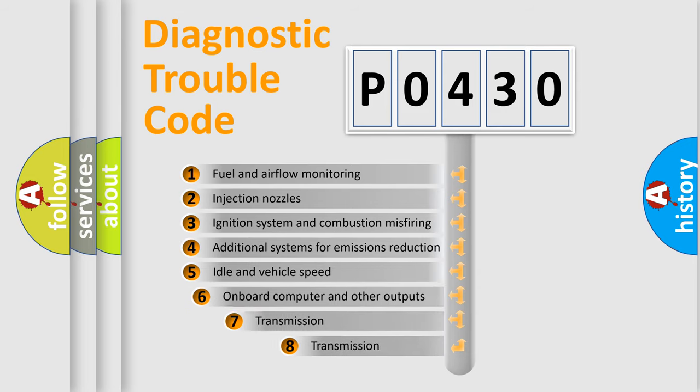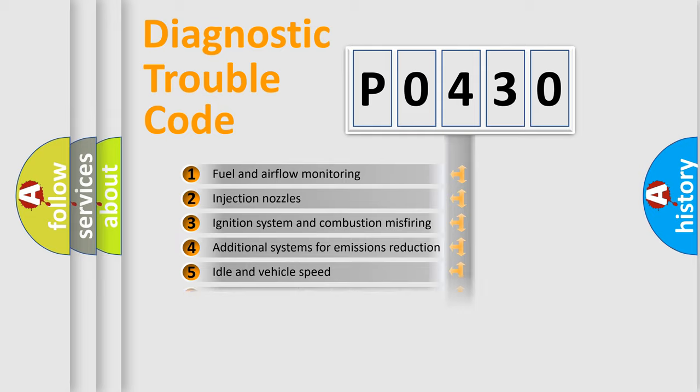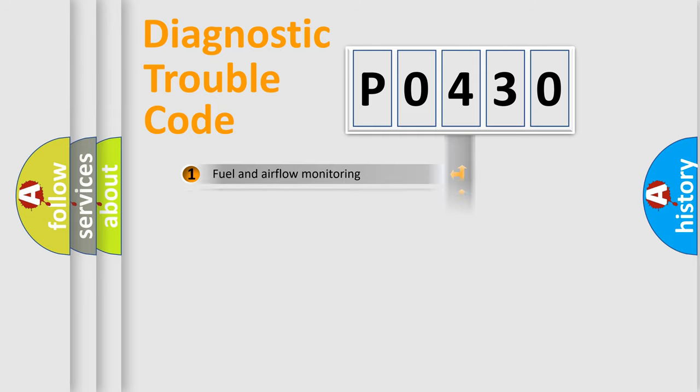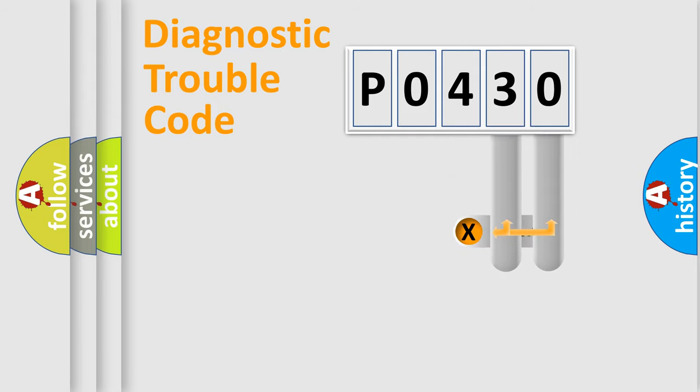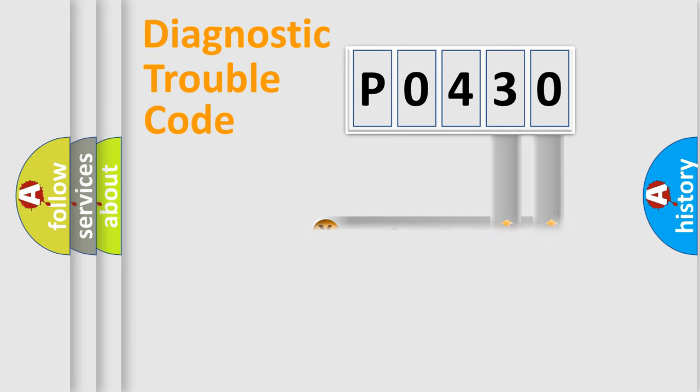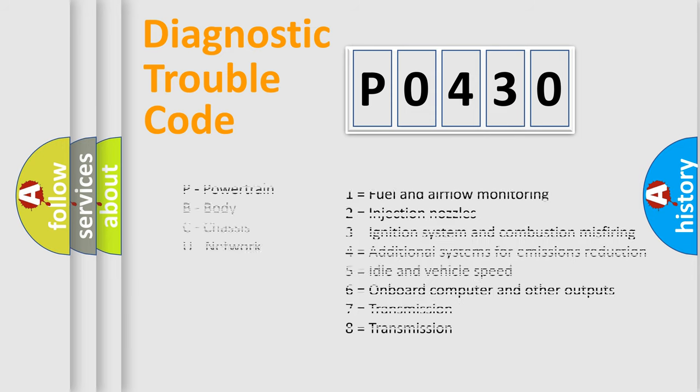The third character specifies a subset of errors. The distribution shown is valid only for the standardized DTC code. Only the last two characters define the specific fault of the group. Let's not forget that such a division is valid only if the other character code is expressed by the number zero.